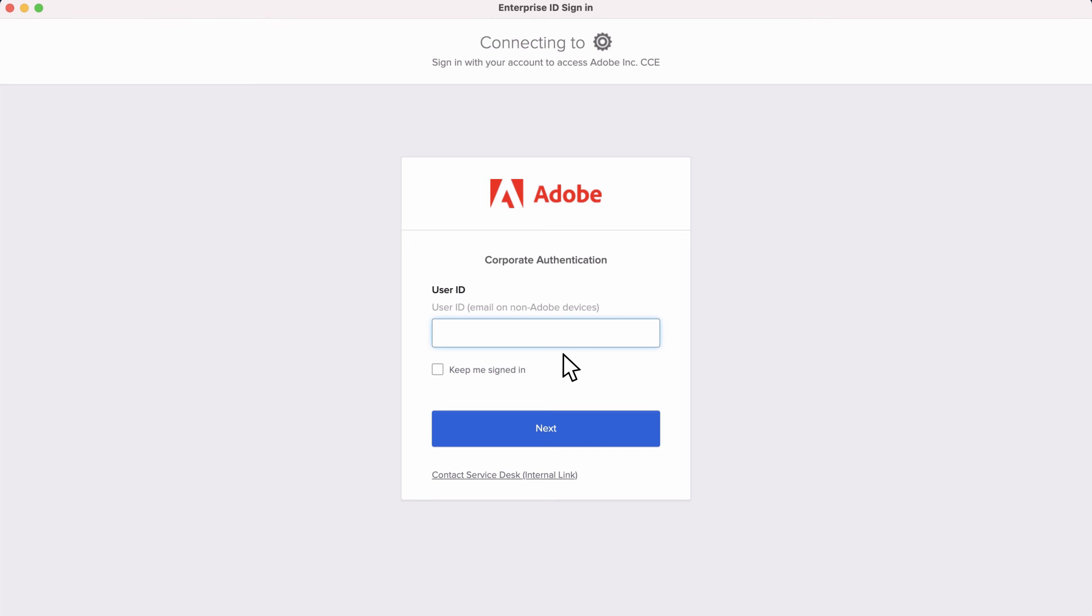Now, the next time I launch the Creative Cloud app, it's going to take me directly to my identity provider and limit my sign-in options.